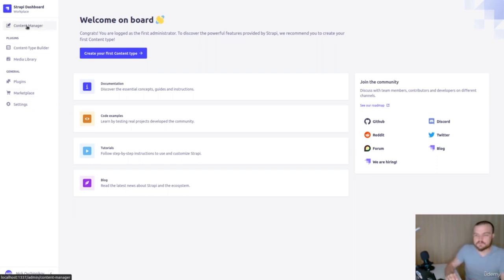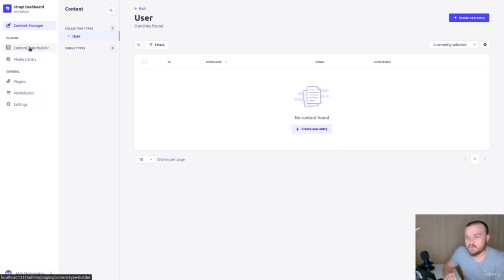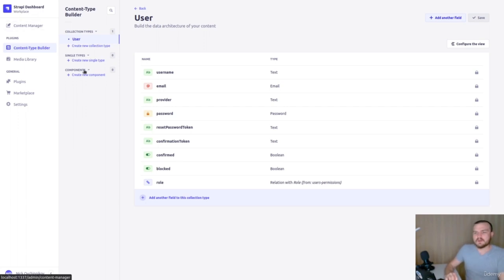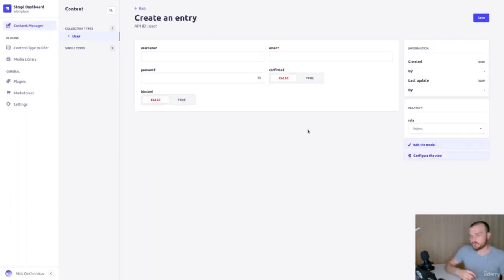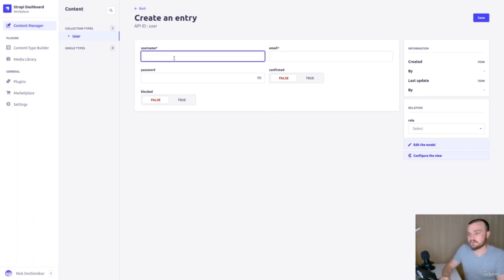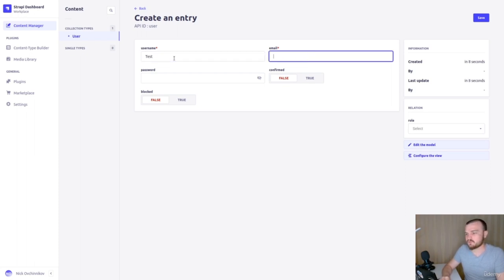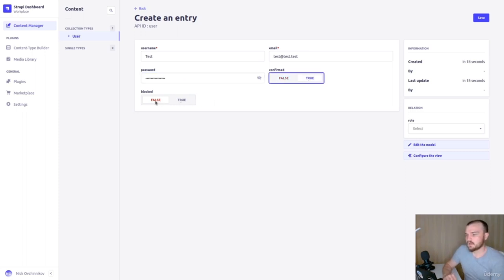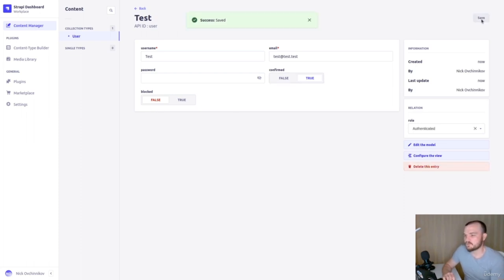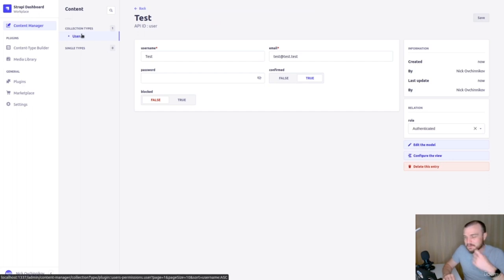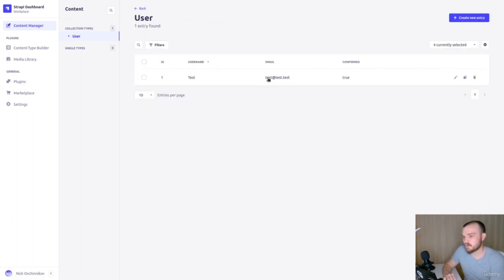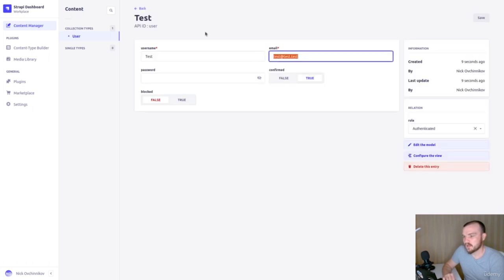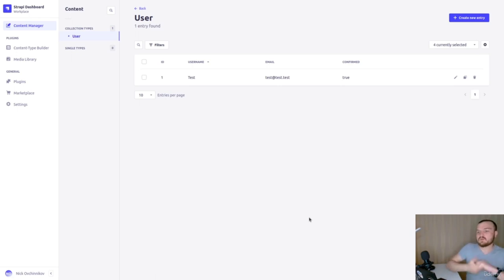You can now see the Strapi dashboard. We can proceed to create content — for example, create a new user entry. Press 'Create new entry', set username to 'test user', email to 'test@test.test', add a randomly generated password, set confirmed to true and blocked to false. Save the user and you can see it in the table.